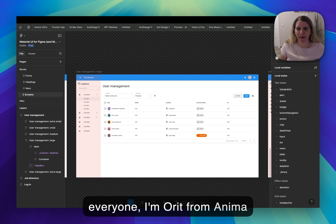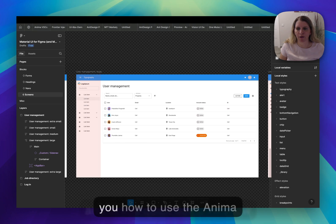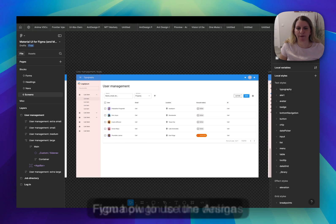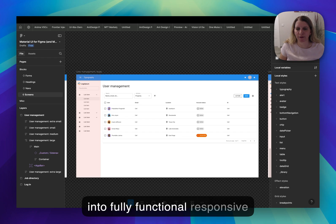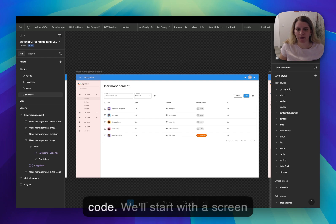Hi everyone, I'm Maurit from Anima and in this quick demo I'll show you how to use the Anima Figma plugin to turn designs into fully functional responsive code.